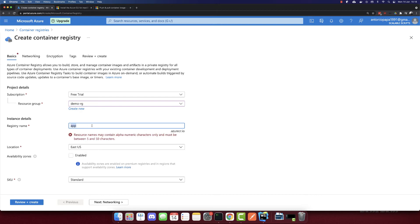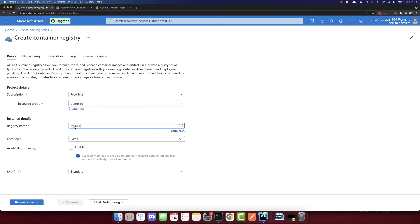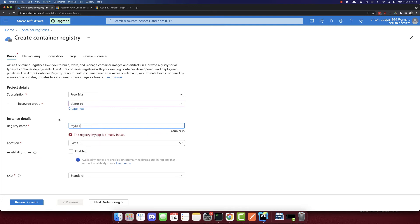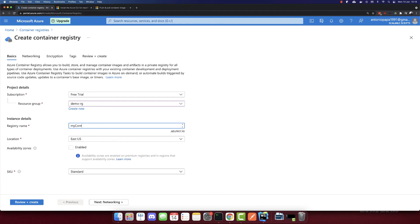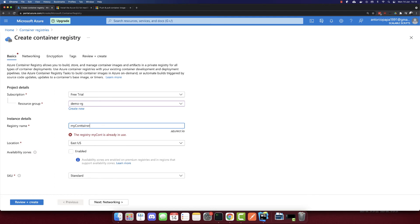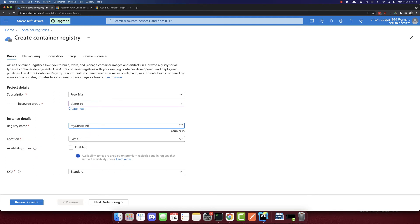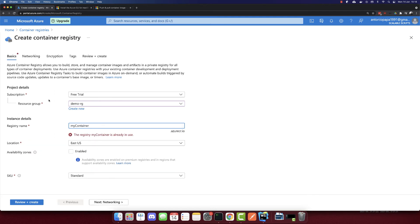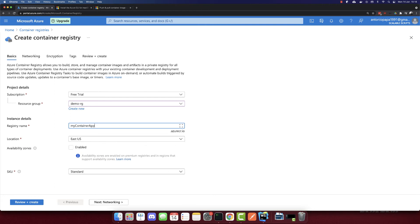The registry name, I'll call it app. So it needs to have five characters. So I will call it my app - already in use. So my container. Okay, container app. So which name is not used. So my container app, I will use this name.